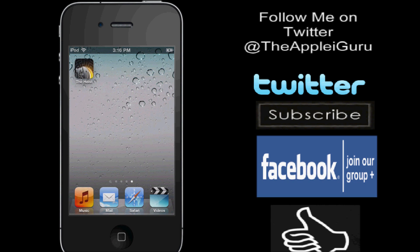Hey YouTube, AppleiGuru here again today. In this video I'll be doing the Heist app review, if I pronounced it right, on the App Store, available for the iPhone, iPod Touch, and iPad.